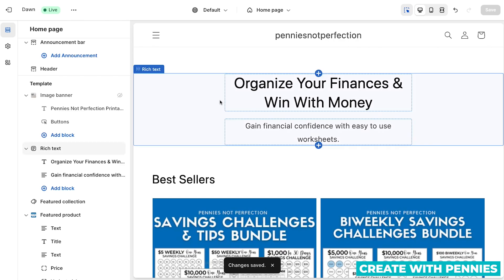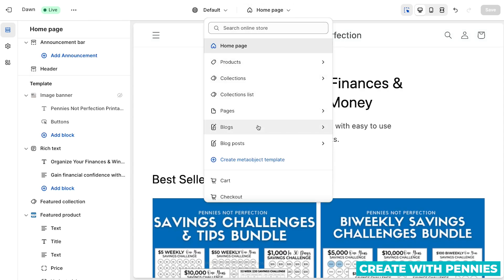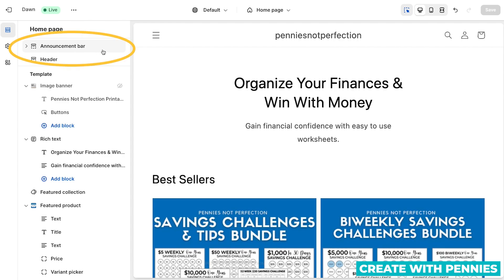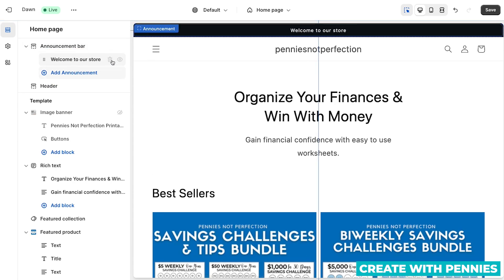Once you hit customize, you'll be in this editor page of your shop. You'll see your homepage — you'll land on that. You can also navigate to other pages in your shop to see how they look. To do the announcement bar, you'll look over here in the left hand navigation. It'll be under sections, which is the first icon, so click on that if it's not already showing. You'll see right under homepage it will say announcement bar. Click the drop down button and you'll see it says add announcement. Click on that and you'll be able to add an announcement that will show up at the top of your store no matter what page you're on.